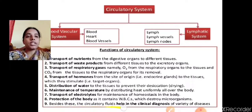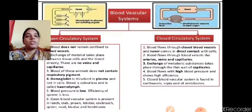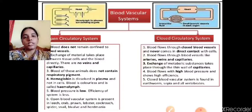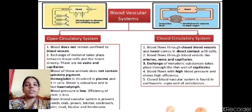The circulatory system also helps in protecting the body, as it contains WBCs which destroy microorganisms. Besides these, circulatory fluids help in the clinical diagnosis of a variety of diseases.